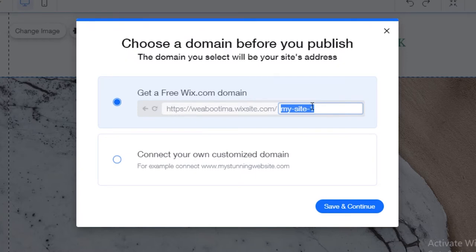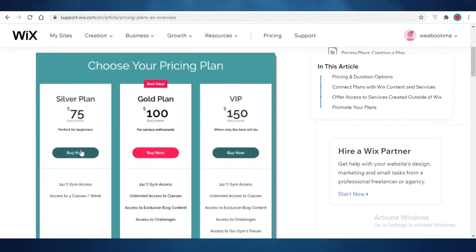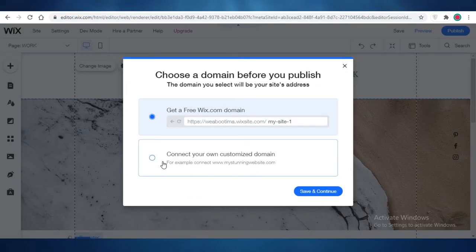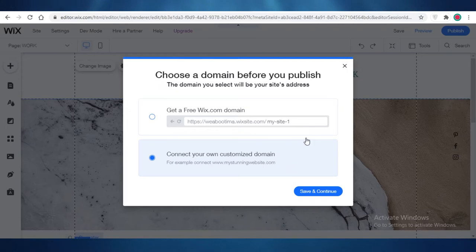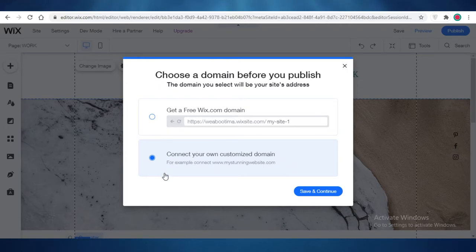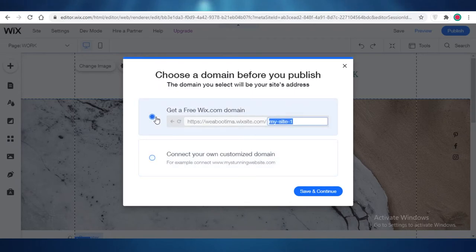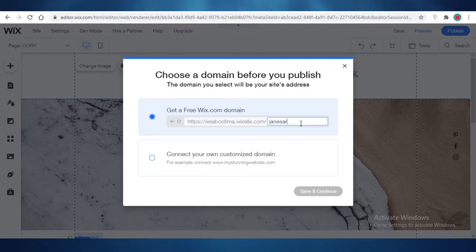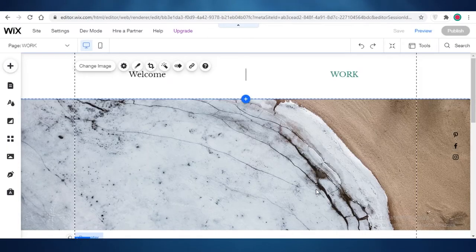After that, you're going to click on Publish at the top right. You can use your own custom domain on Wix, but that requires you to purchase a Silver, Gold, or VIP plan — you can't add your own domain name without a premium plan, which I find a little irritating. But you can always use the free domain name provided by Wix. Just add your own name, like James Art Portfolio, and it's going to let you know if that domain name is available.